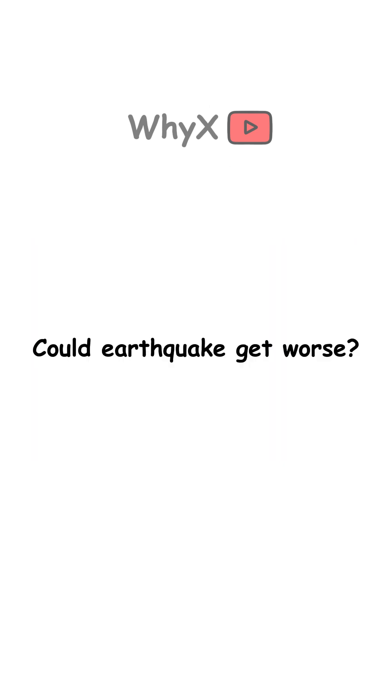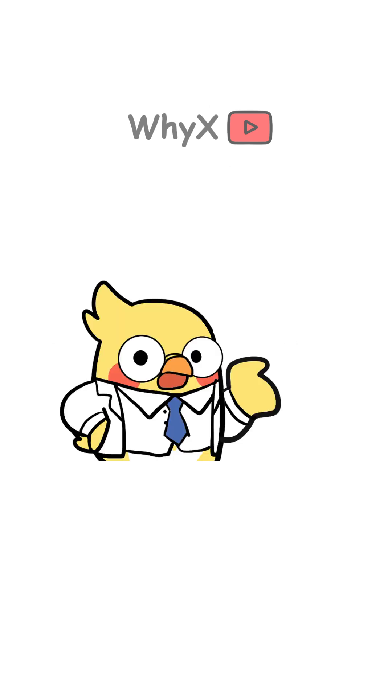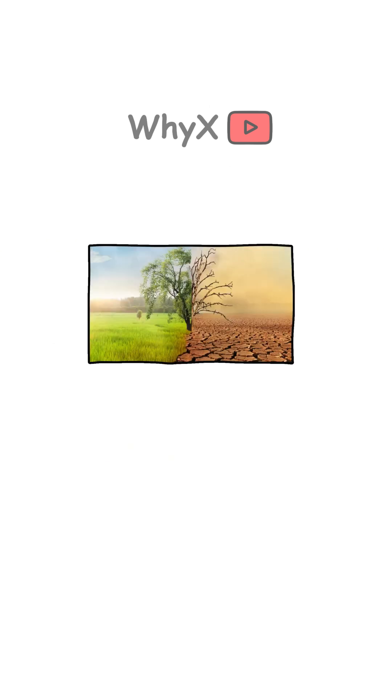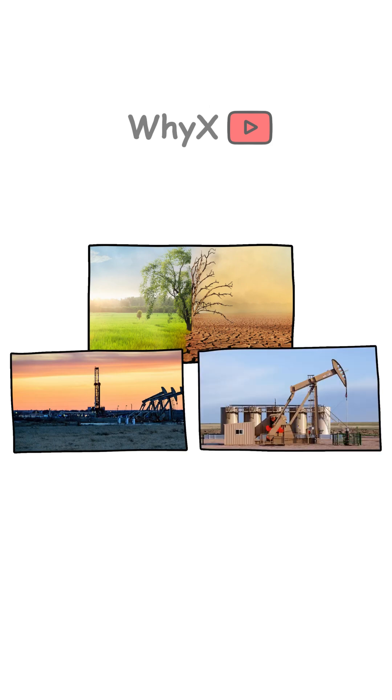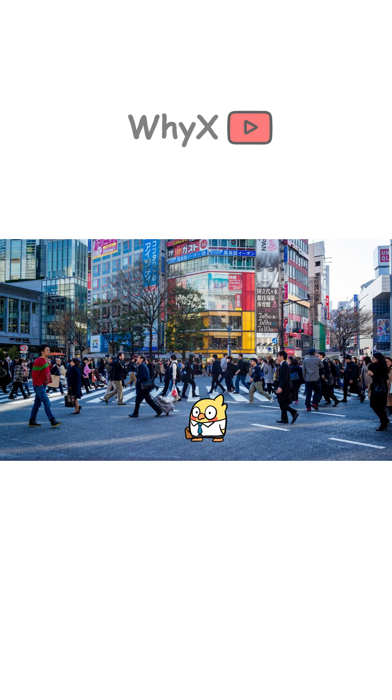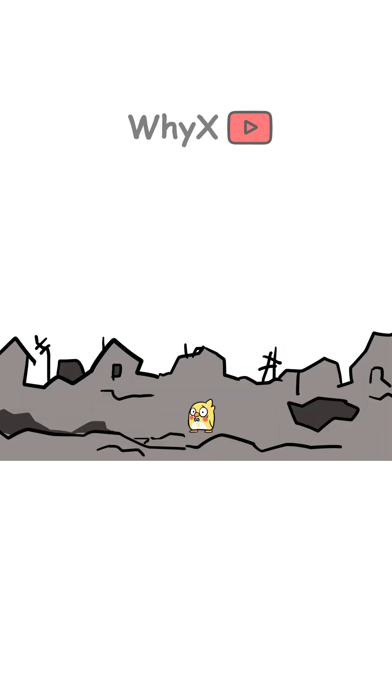Could earthquakes get worse? Actually, yes. Some scientists warn that climate change and even human activities like fracking and deep drilling can trigger minor quakes in unexpected places. Plus, cities are getting bigger and more crowded, which means the human impact of quakes is greater than ever.